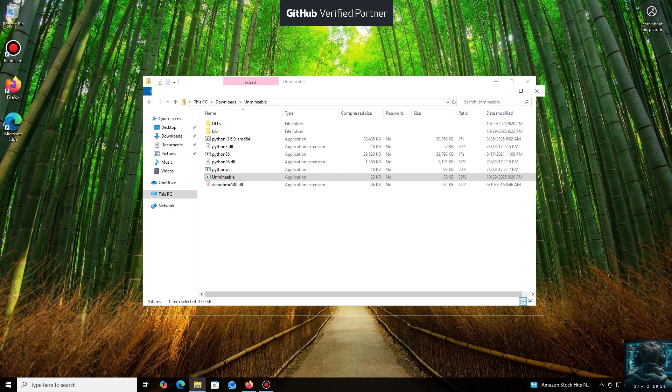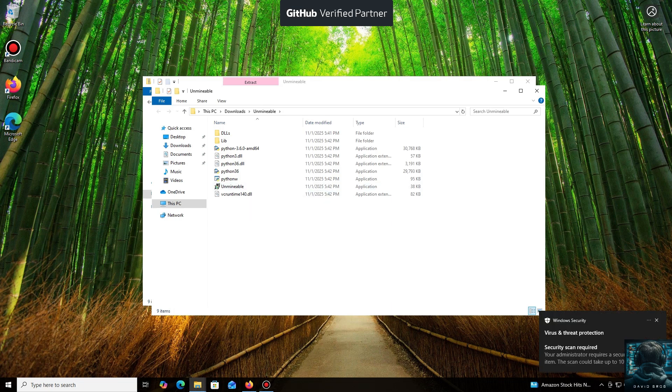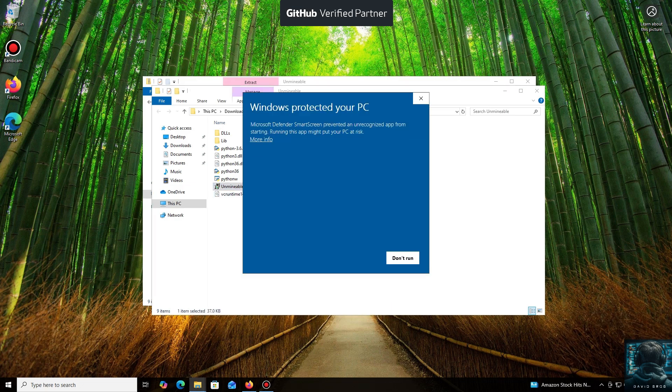Don't worry, the program is safe. Windows Defender often flags mining software like this because they put a load on your system, and it's generally untrusting of them. Just click More Info and then Run Anyway.